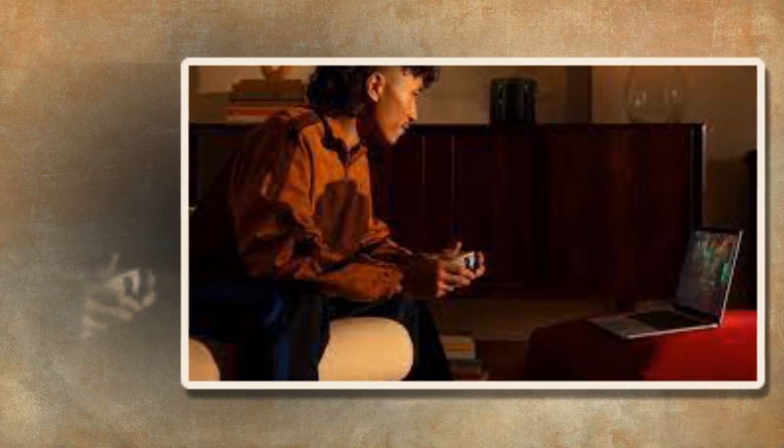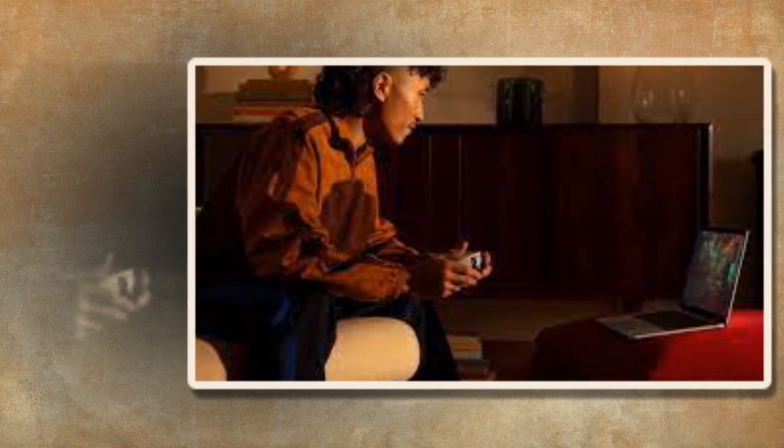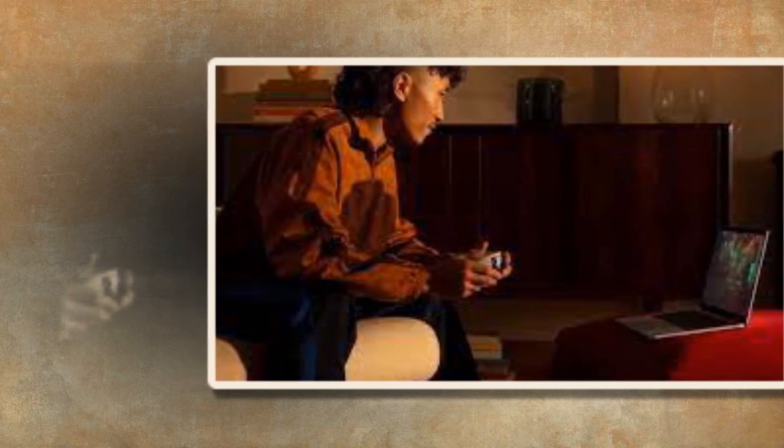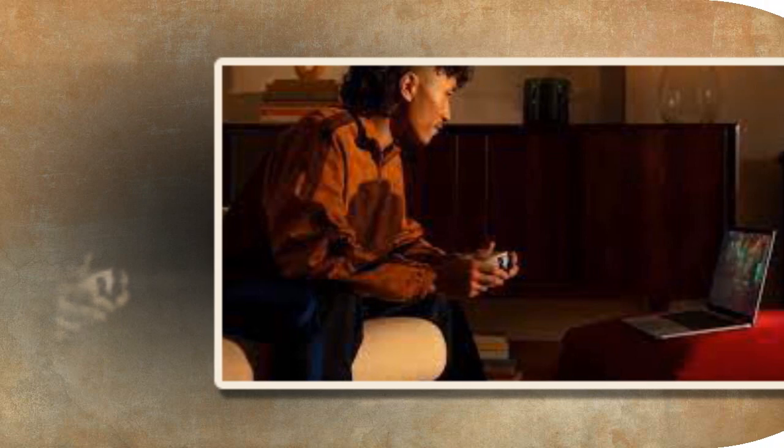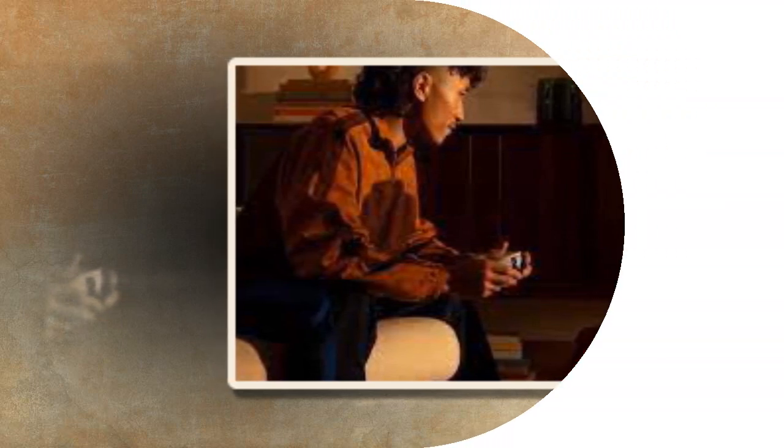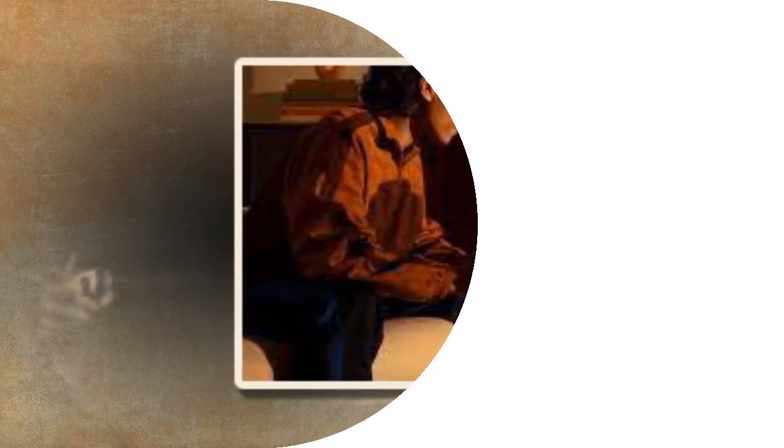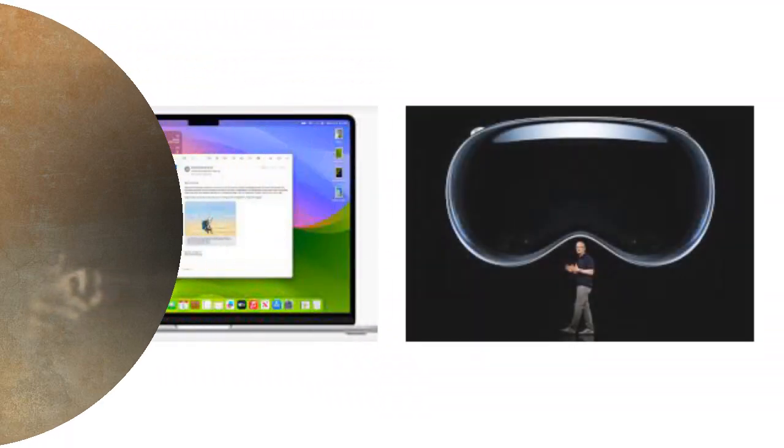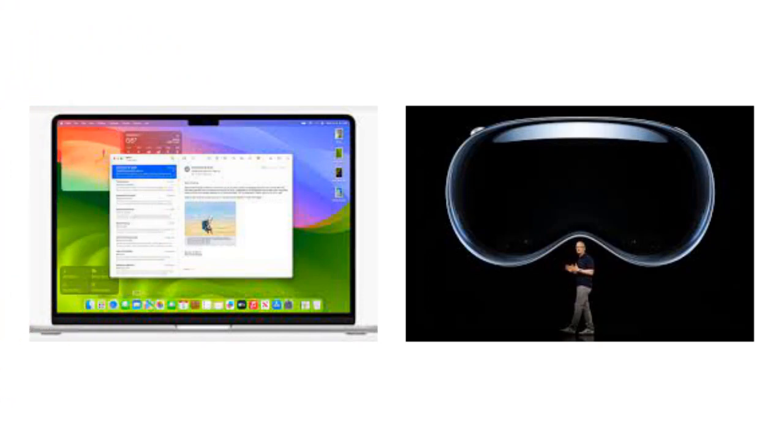However, some of these new features like Presenter Overlay, Reactions, and Game Mode are limited to Macs with Apple Silicon. Mac models with Intel processors under the hood also won't have access to the short Siri trigger announced by Apple.